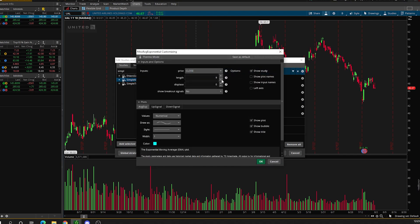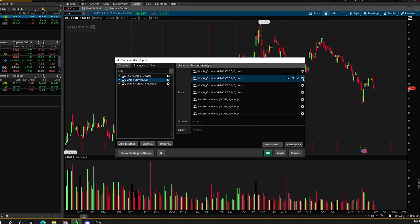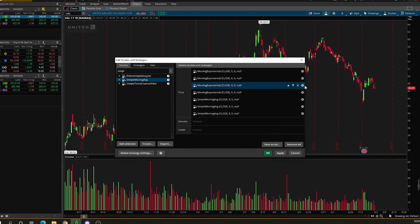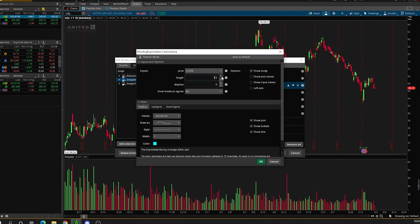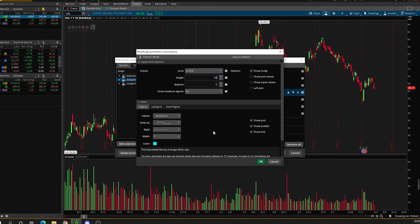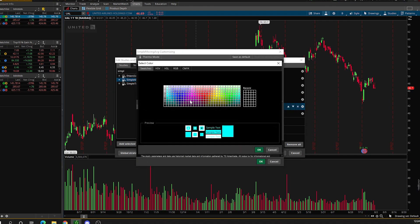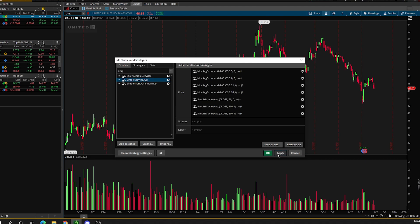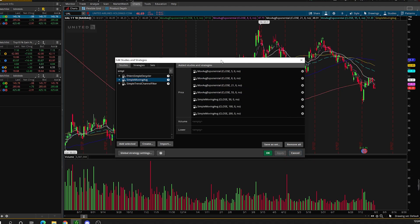For the exponential moving averages: I like to make the 5 EMA green and make it dotted; the 8 EMA I make pinkish purple and also dotted; the 21 EMA I make white and keep it solid; and the 55 EMA I keep this light blue and make it dotted. Then the 50 SMA — I also apply that. The 100 SMA I make dark blue, and the 200 SMA I make red. Once you click apply, you'll have all of your moving averages on the chart.